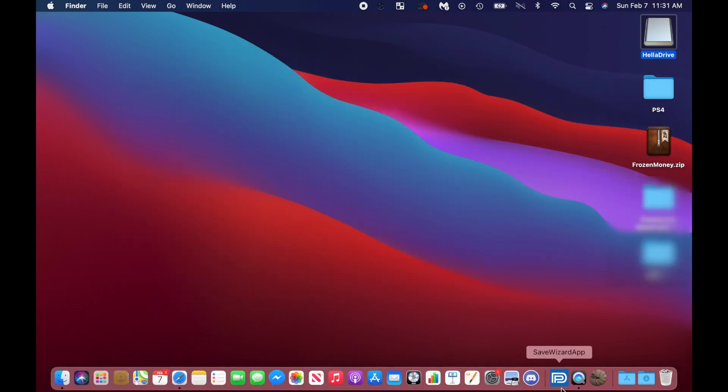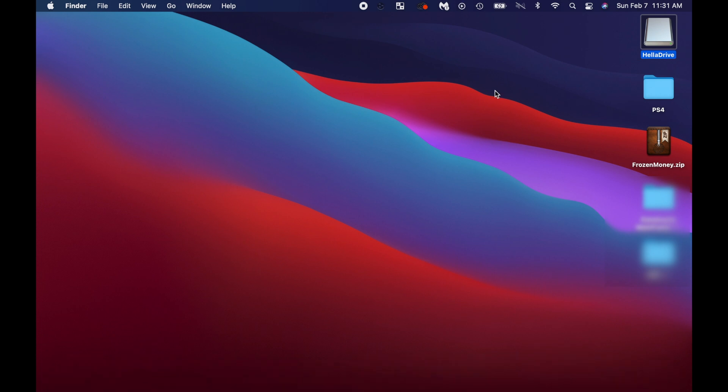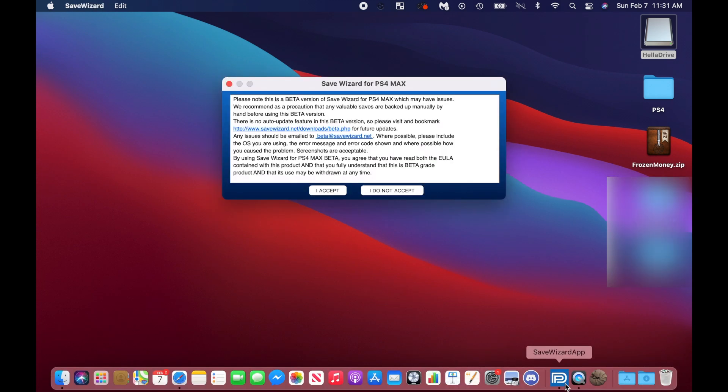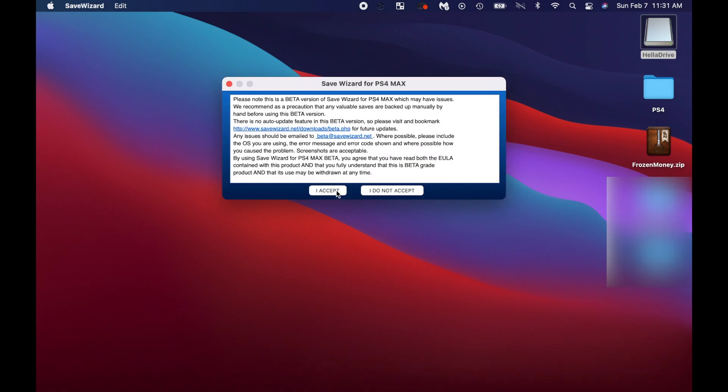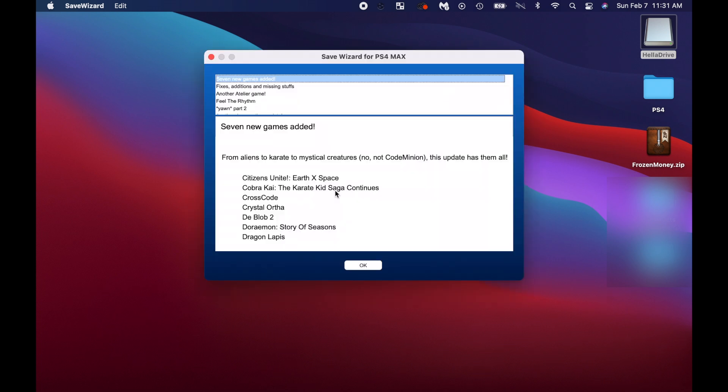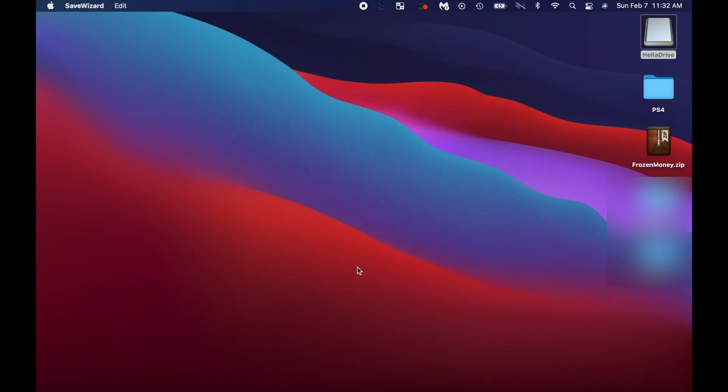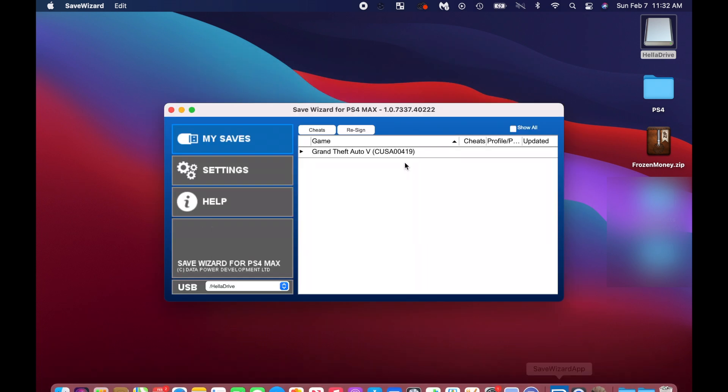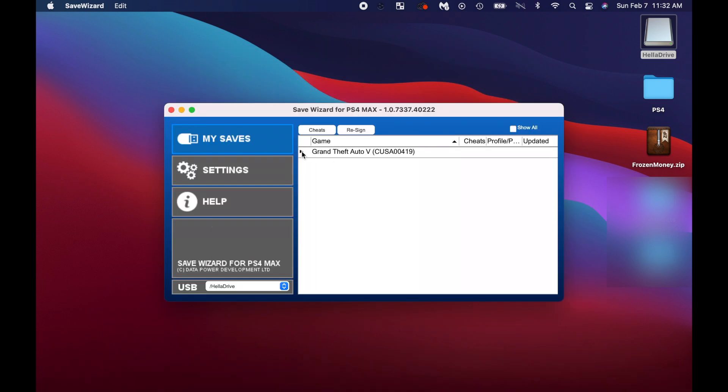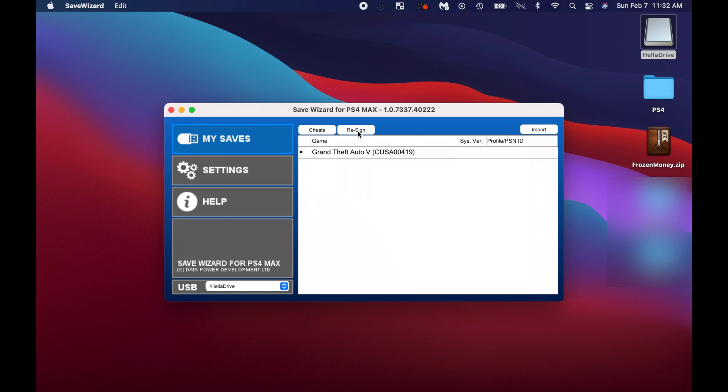Now let's go ahead and open up Save Wizard. Okay. Now that we're here, we're going to click on the arrow next to the game. That's our game save that we're re-signing.